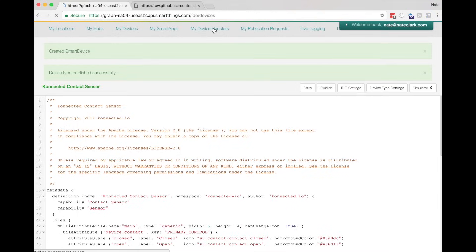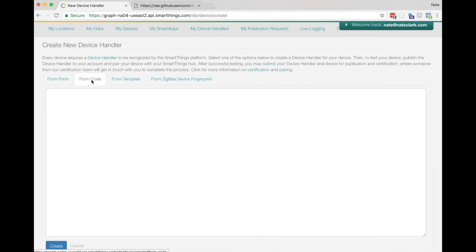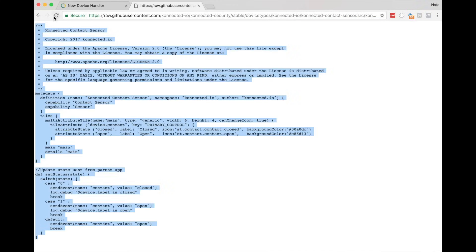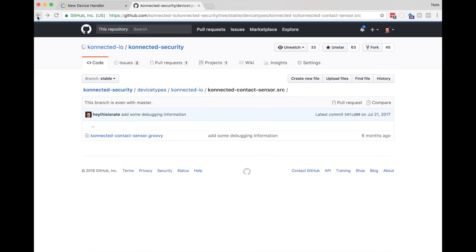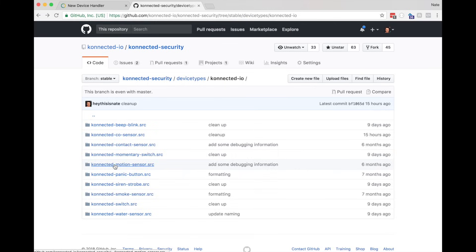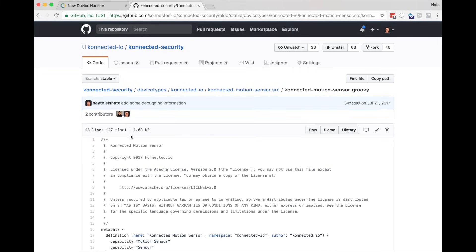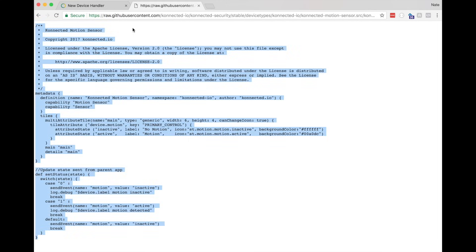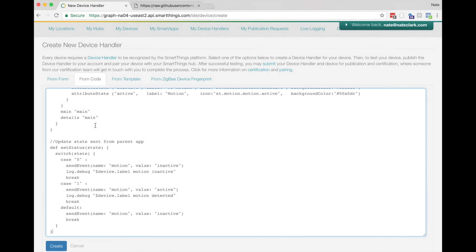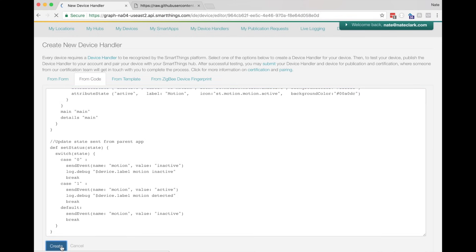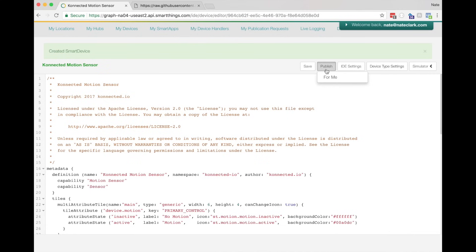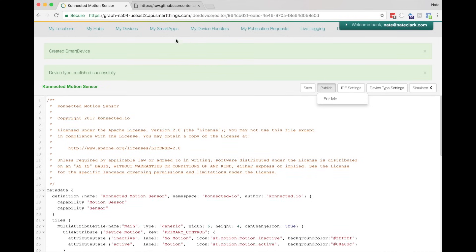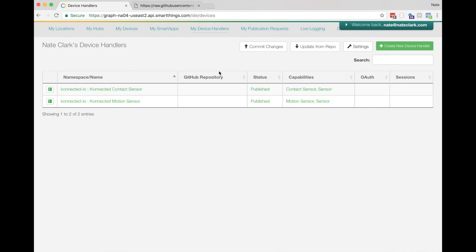Repeat this process for the other device handlers that you want to install. Go back to GitHub, click on the source code for the device handler that you need, click the Raw button for a nice copy and paste view, select everything, copy with Control C or Command C, and then paste in the From Code box, click Create, and then Publish. Now you can verify that your device handlers are installed and published.